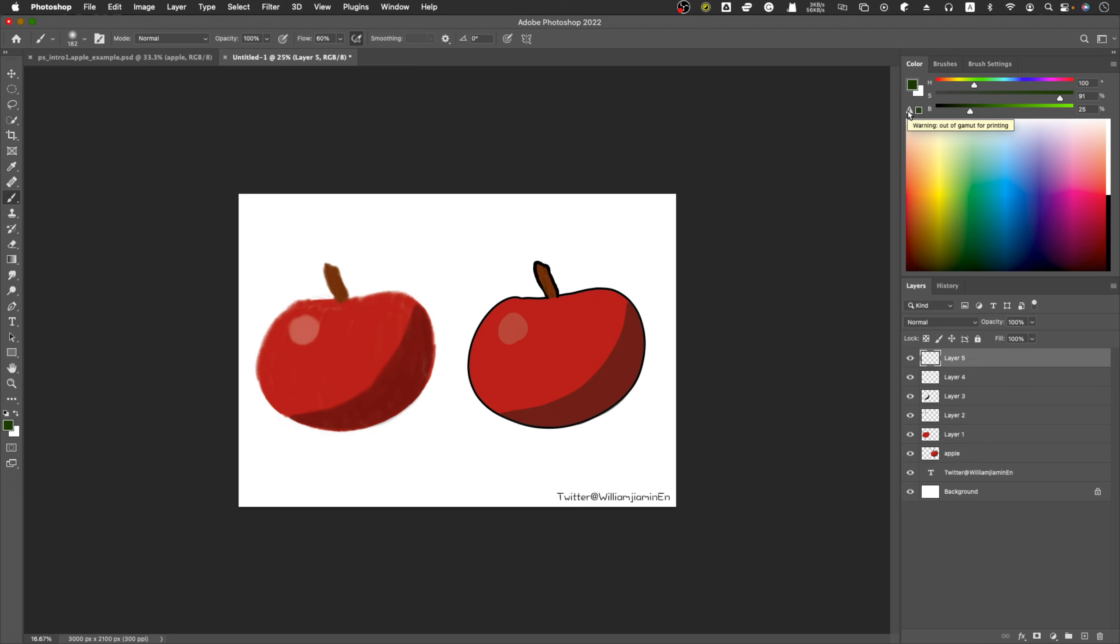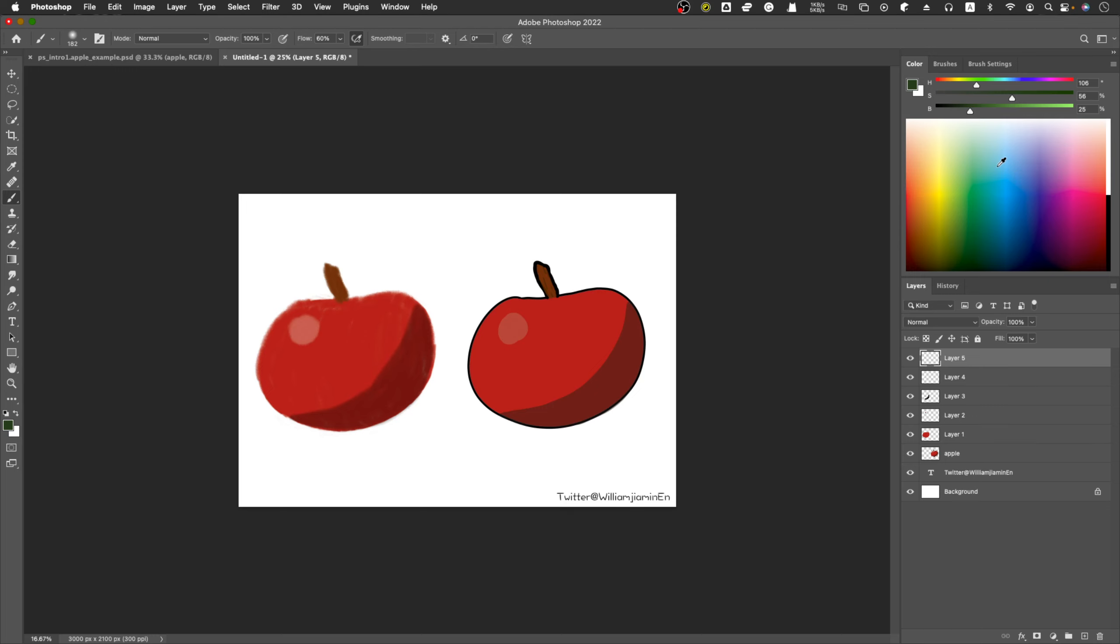If you choose out of range, it will just give you a warning: out of the gamut for printing. So you can't print this color. If you click it, you'll adjust to the most approximate color point that can be printed and you can adjust it. But if you just create for digital art, you don't need to print later, you can just go on.